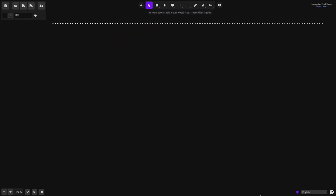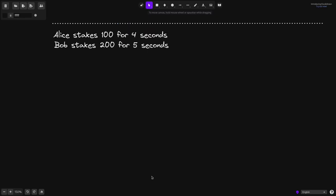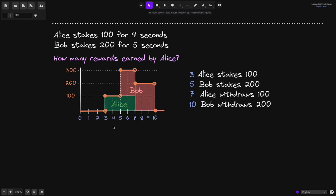Let's look at another example. Alice stakes 100 tokens for 4 seconds, and Bob stakes 200 tokens for 5 seconds. Let's calculate how many rewards are earned by Alice. Here is the graph showing how many tokens were staked by each user and the duration they were staked for. At 3 seconds, Alice stakes 100 tokens. At 5 seconds, Bob stakes 200 tokens. At 7 seconds, Alice withdraws the 100 tokens, and at 10 seconds, Bob withdraws his 200 tokens.